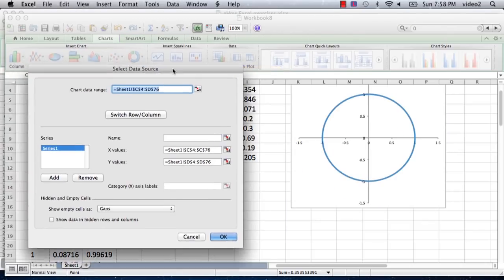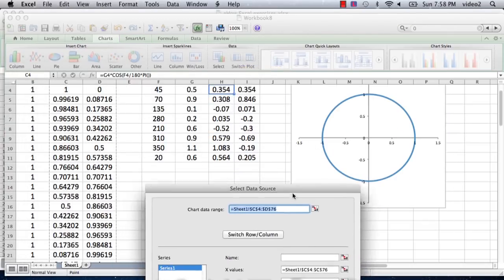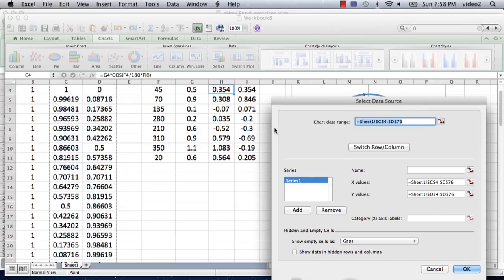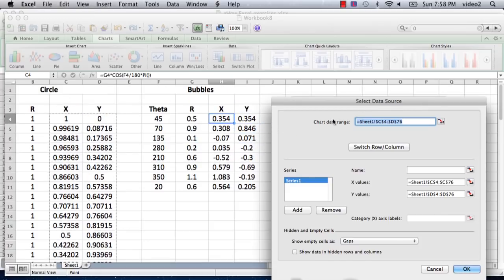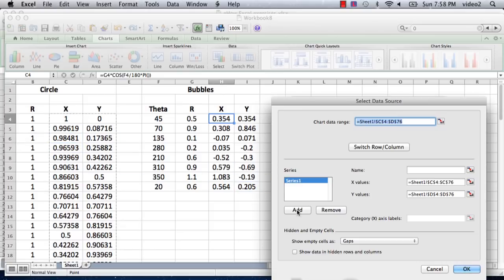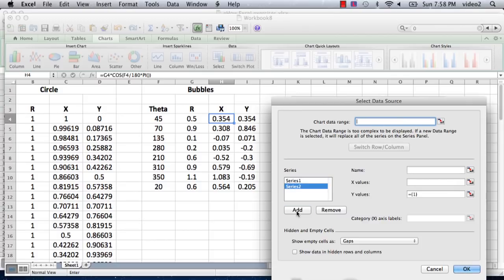We're going to click on select data. It's already prompting us to enter in wherever the cursor happened to be. We actually want to add a new set of data. The one set of data that exists is just the data from the circle that we plotted. We're going to add a new series of data that's going to be our bubbles, so we're going to click on add.